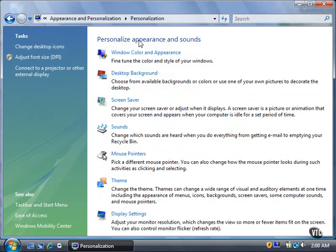The Personalization window contains seven links to change the appearance and sounds in Vista: Window color and appearance, desktop background, screen saver, sounds, mouse pointers, theme, and display settings.